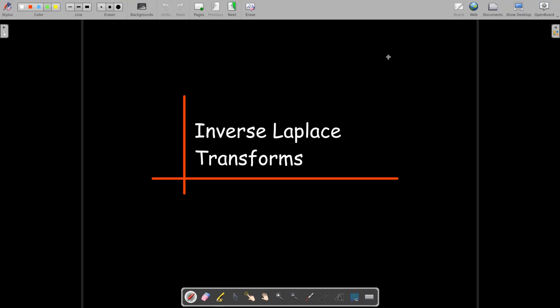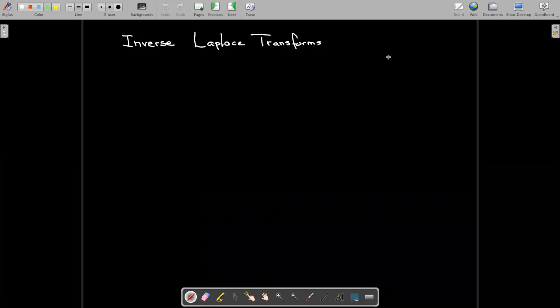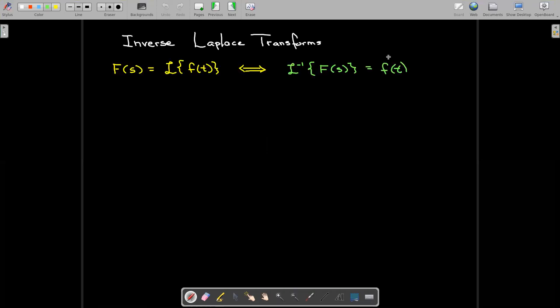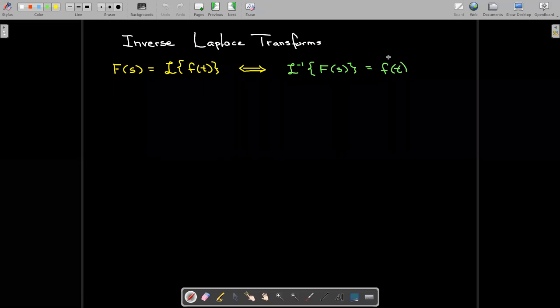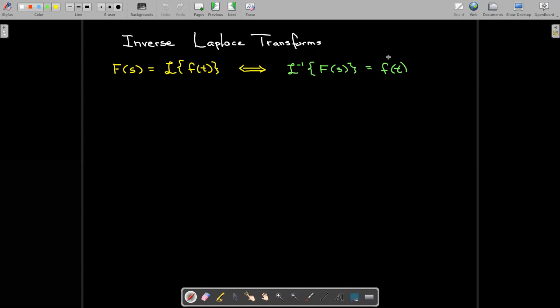In this short video we're going to talk about inverse Laplace transforms. The idea is that if you want to run the Laplace transform in reverse, you apply the inverse Laplace transform to a function of s. The convention is that we use an uppercase letter for the input, and we get the corresponding function f of t whose Laplace transform is uppercase F of s.